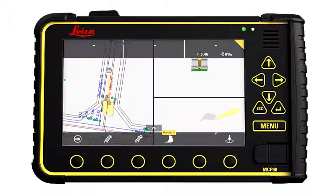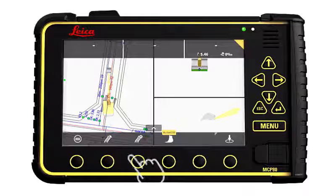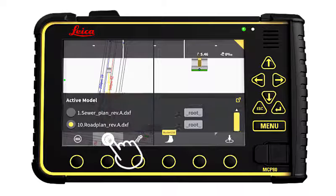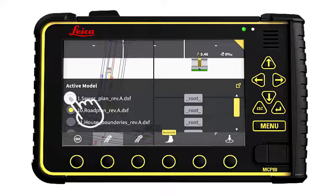Back in the run screen, we can work on the design. Press Model and select the sewer plan as the active model.